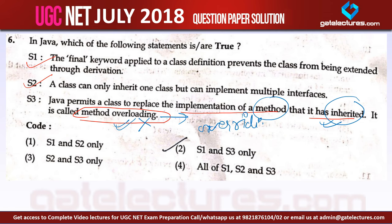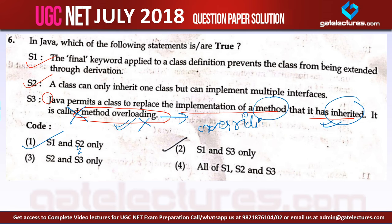So statement number 3 is false. Only statement number 1 and statement number 2 are true, and statement number 3 is false. The answer to this question is statements number 1 and 2 only — statement number 3 is false. Now let us look at question number 7.